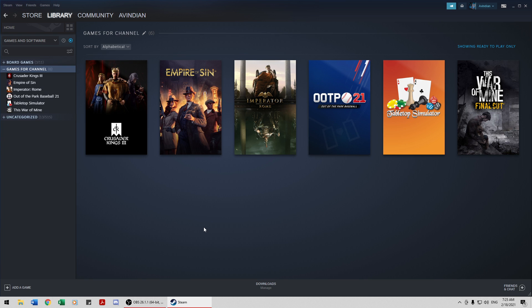Once you finish with Imperator Rome, win, lose, or draw, we're going to switch to This War of Mine, the final cut, and once we finish that, we'll either play Empire of Sin for a while, or we'll play Surviving the Aftermath. I'm not sure which.